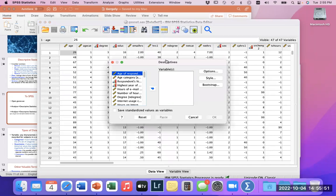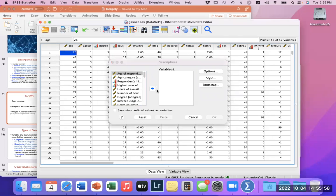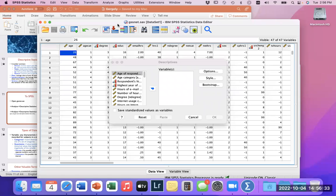A quick note on string variables: a string means you're inputting letters as opposed to numeric, which means inputting numbers. For instance, when coding gender, I could code it as 1 and 2 for male and female — that's numeric — or I could write out 'male' and 'female' in every row — that would be string. I'll give you an example of a string variable in a moment.